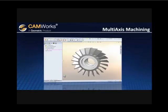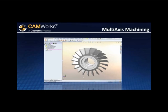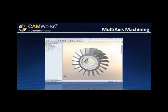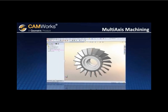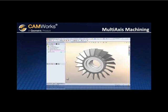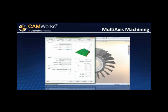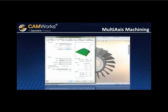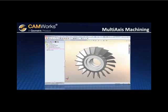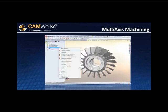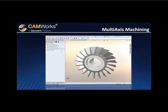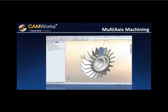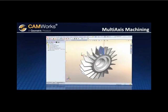In this turbine blade example, the feature is created by selecting the required faces, and the operation plan is generated with the click of a button. The operation parameters are taken from the customizable technology database. CAMWORKS uses its process manager to manage the generation of 3-to-5-axis operations, and you can continue to work on other areas of CAMWORKS while the toolpath is being computed.